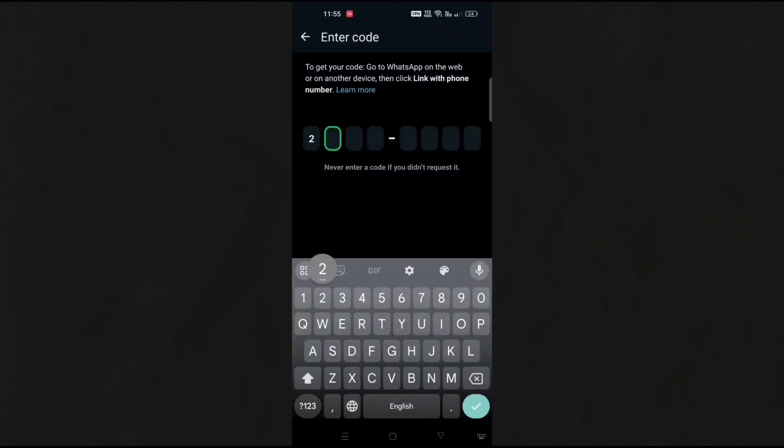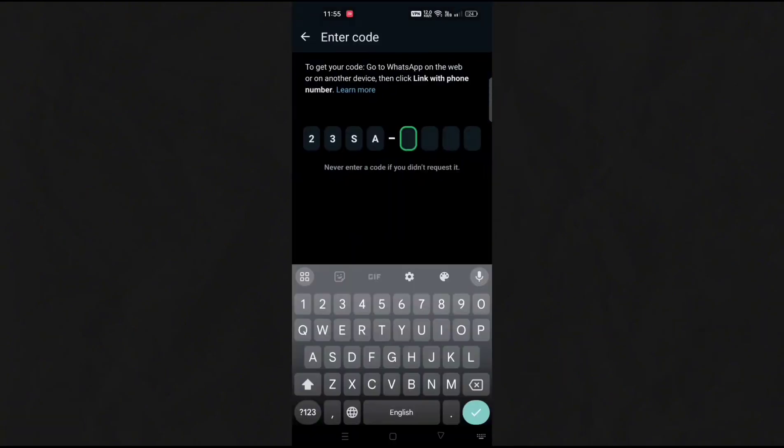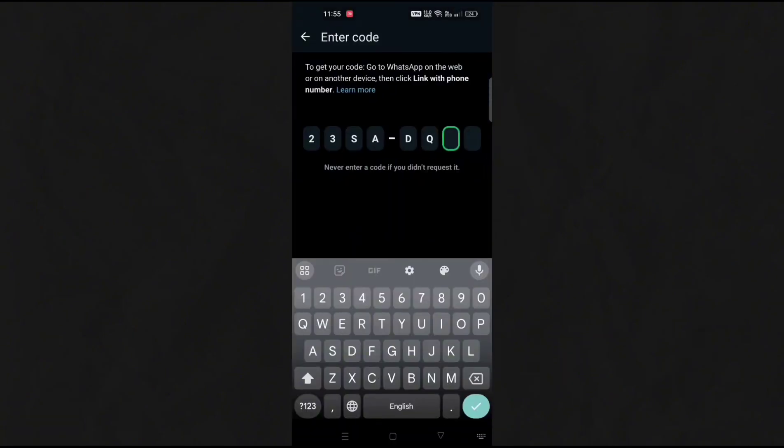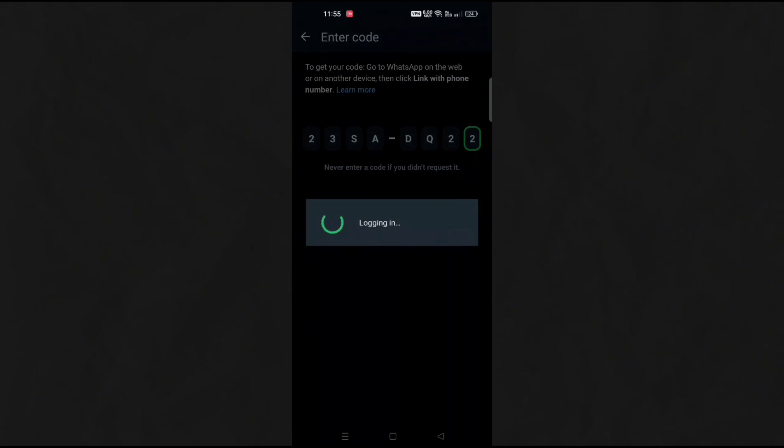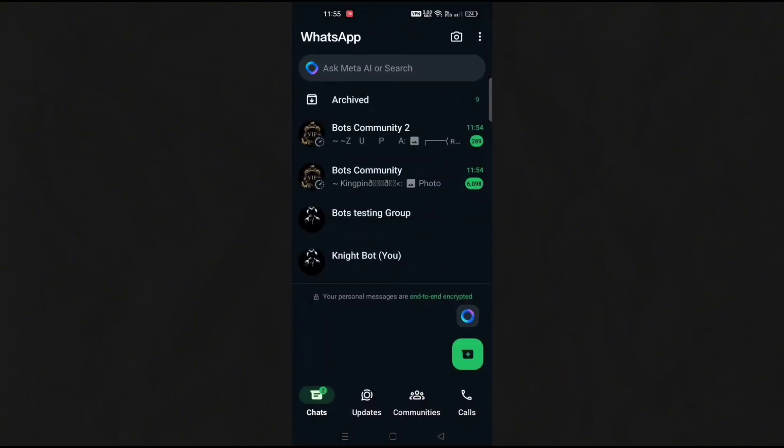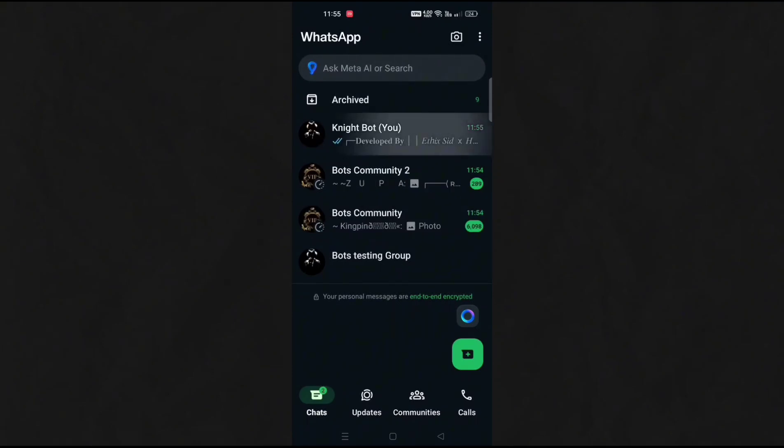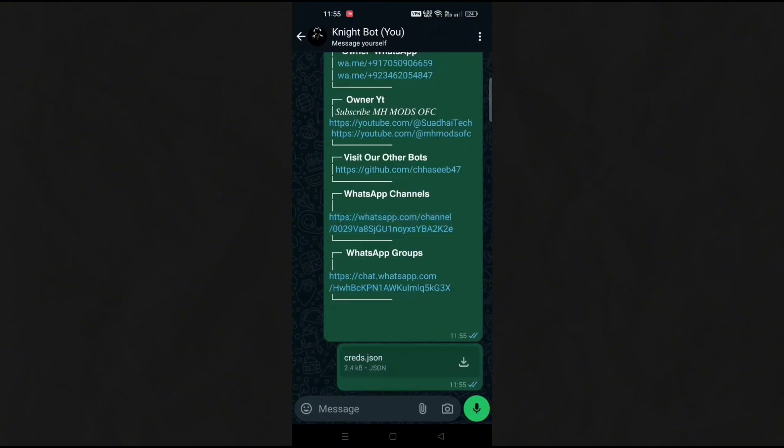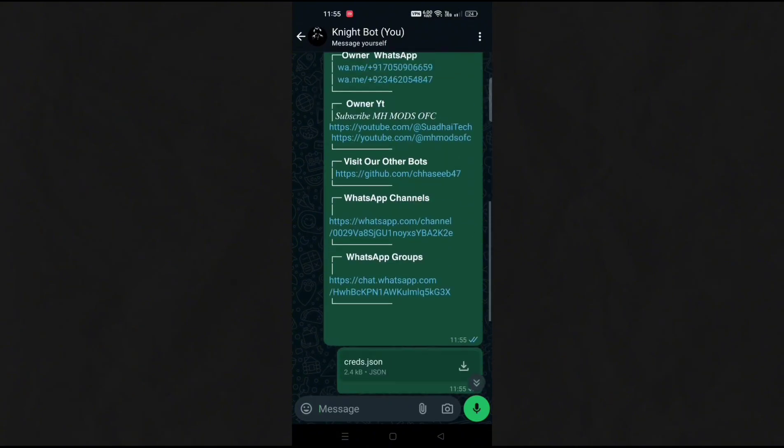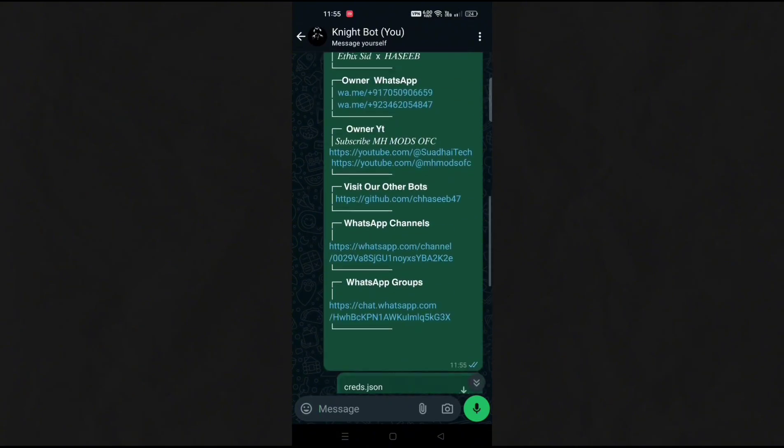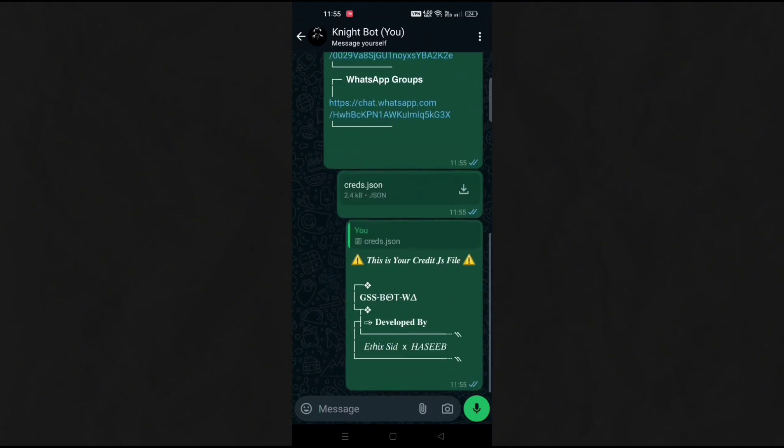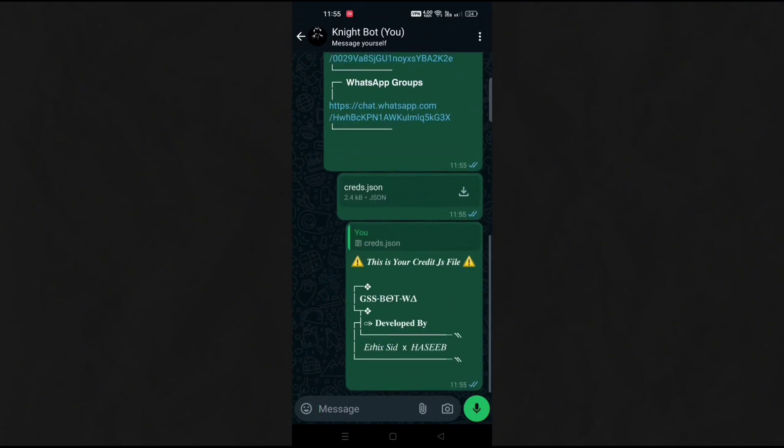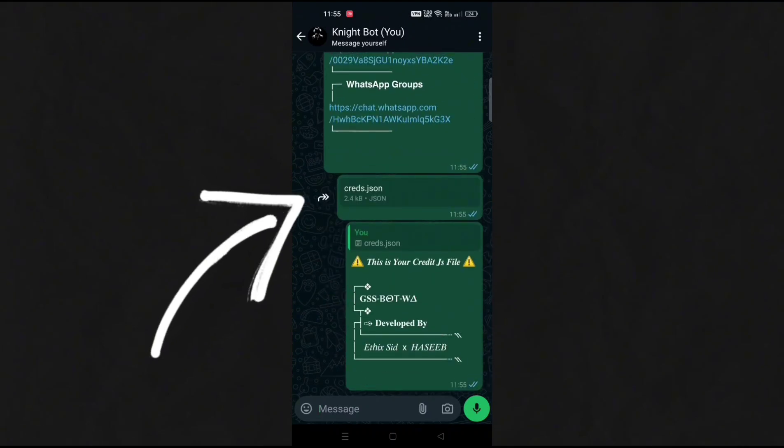Now fill this code in your WhatsApp in linked devices. Join our groups for more updates related to the bot. Below this, you will get the credits.json file. Download it and save it to your device.